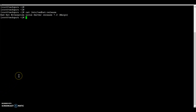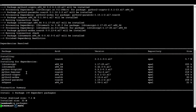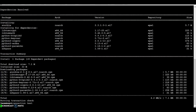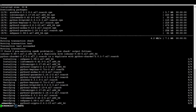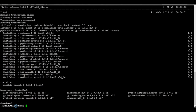To start with, we will install Ansible on a Red Hat 7 machine. Ansible is installed. Let's see the version.